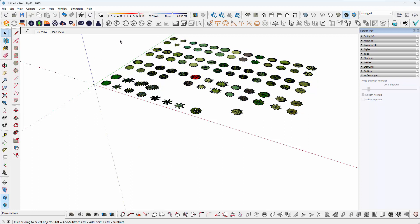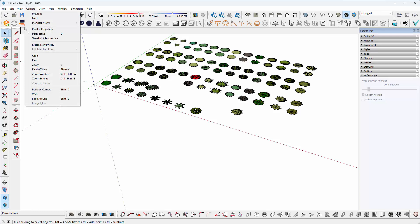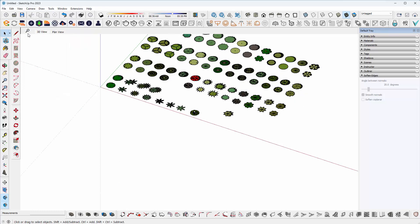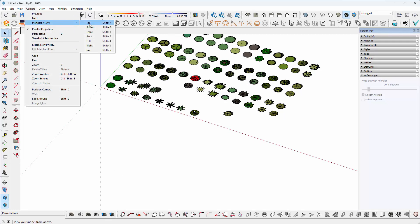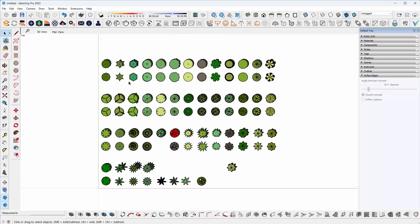Next, I want to go to the Camera menu, turn off Perspective, go to the Camera menu again, Standard Views, Top, or Shift and 7.